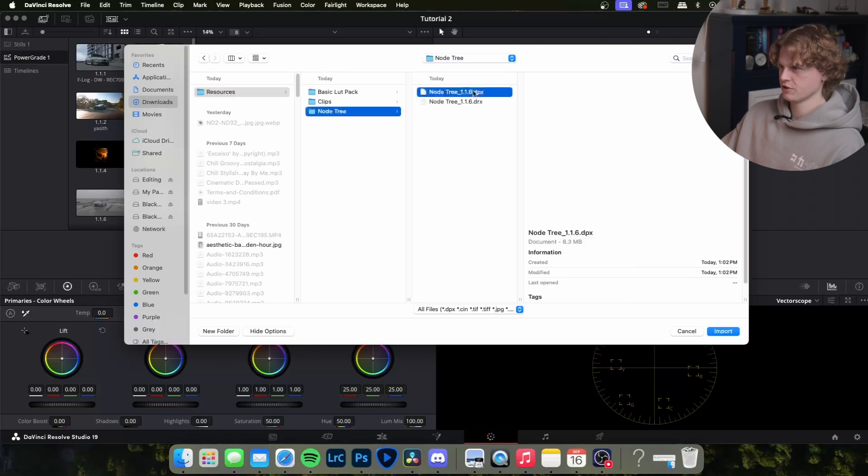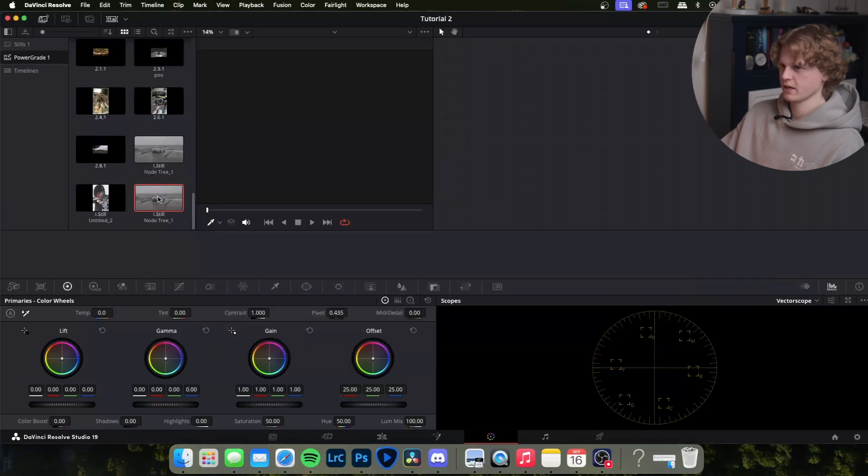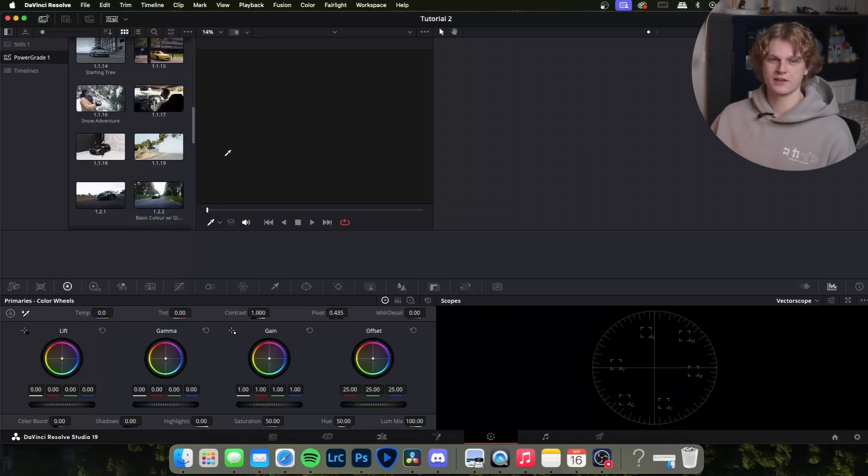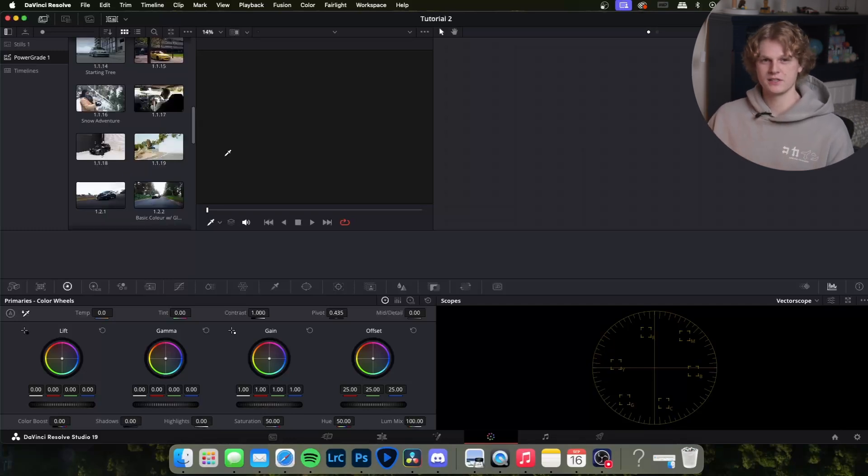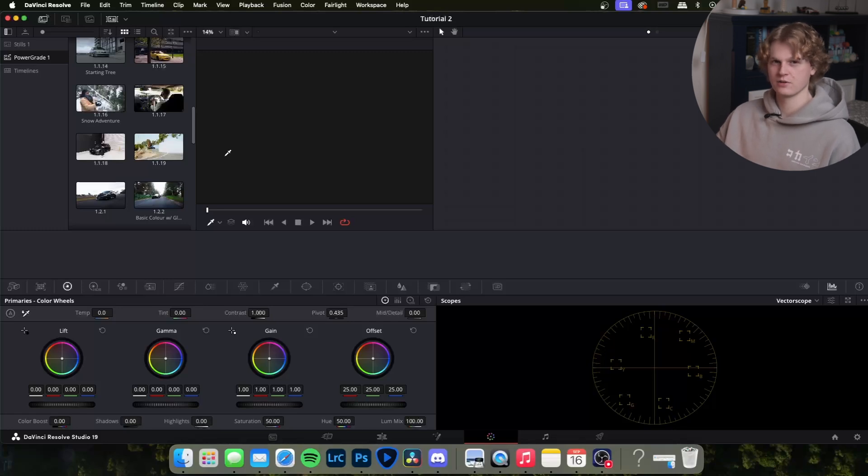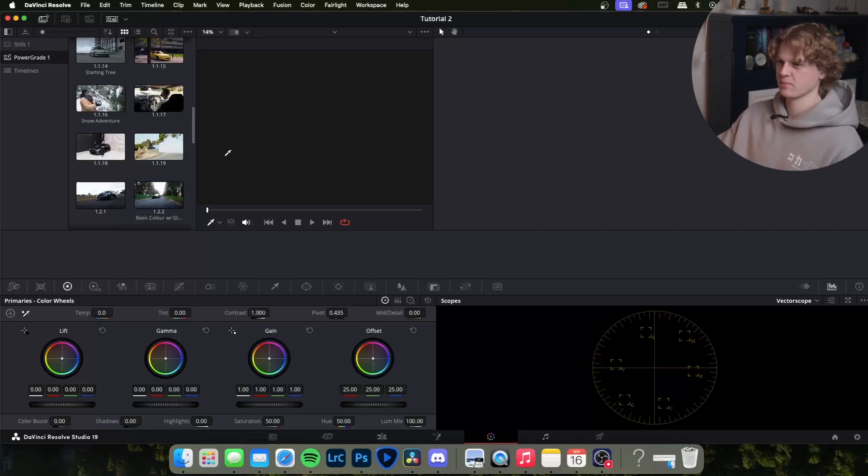You might be wondering what a power grade is. It's essentially like saving a lot except you save all the node tree and everything else so you can go through and change it. Because every clip's different it's obviously not going to match up perfectly.